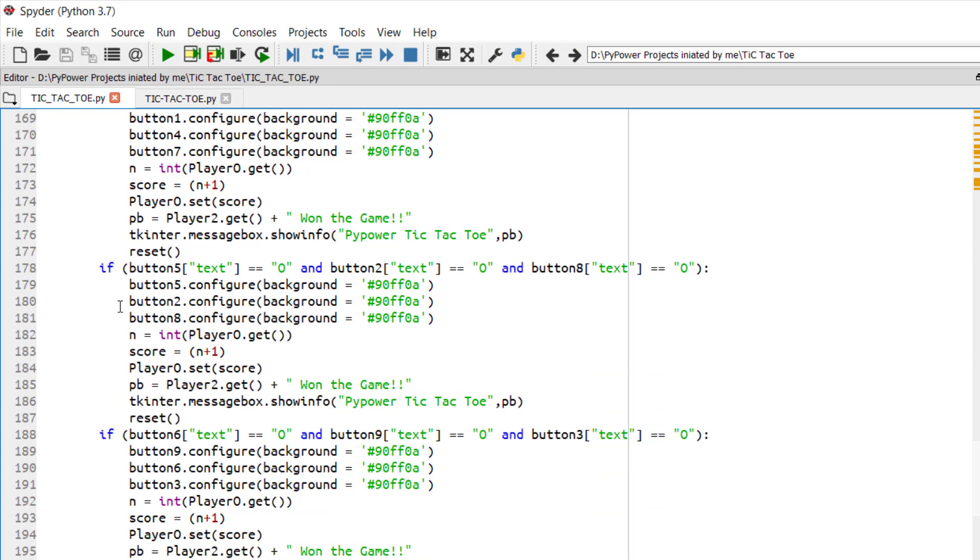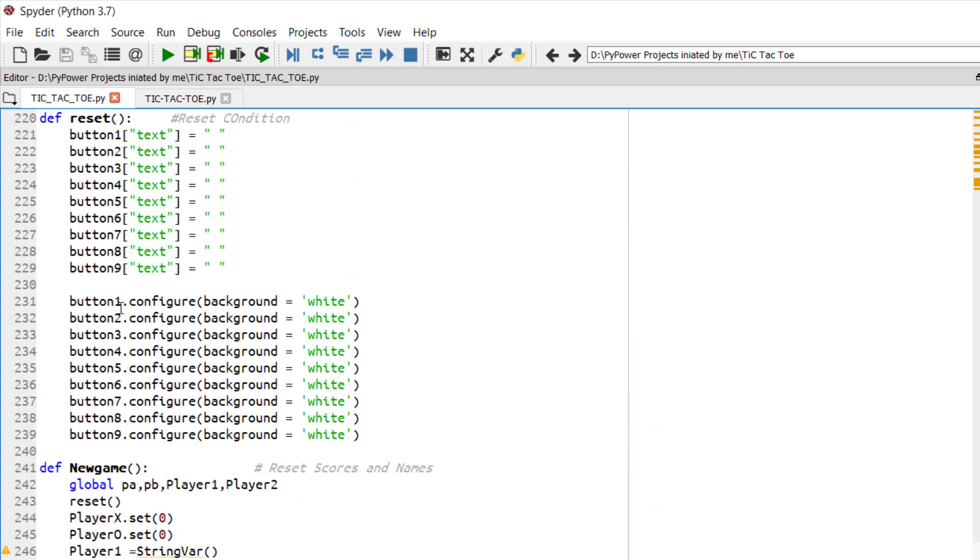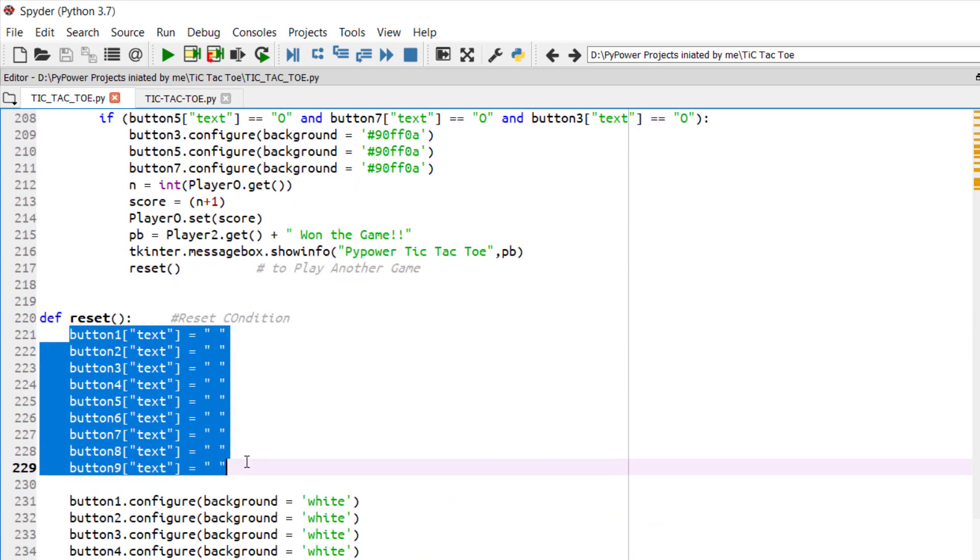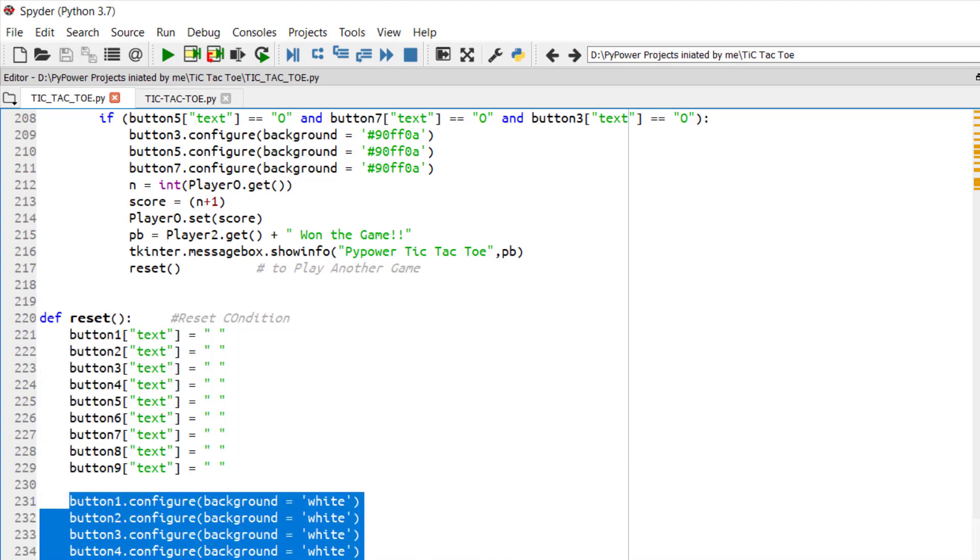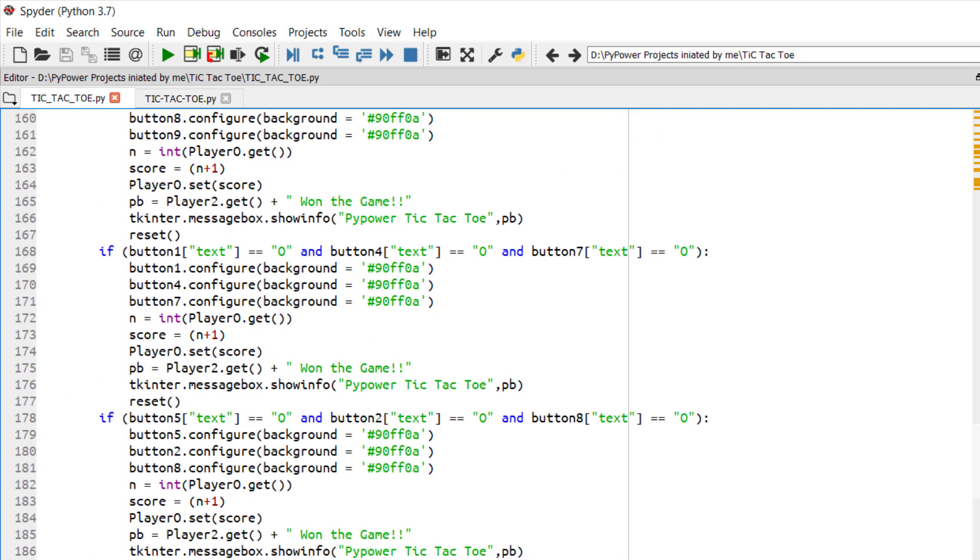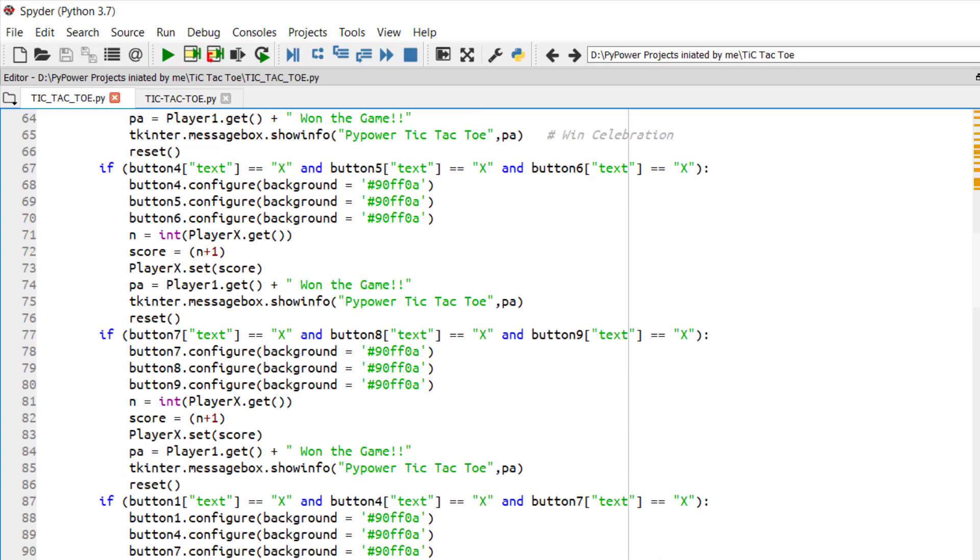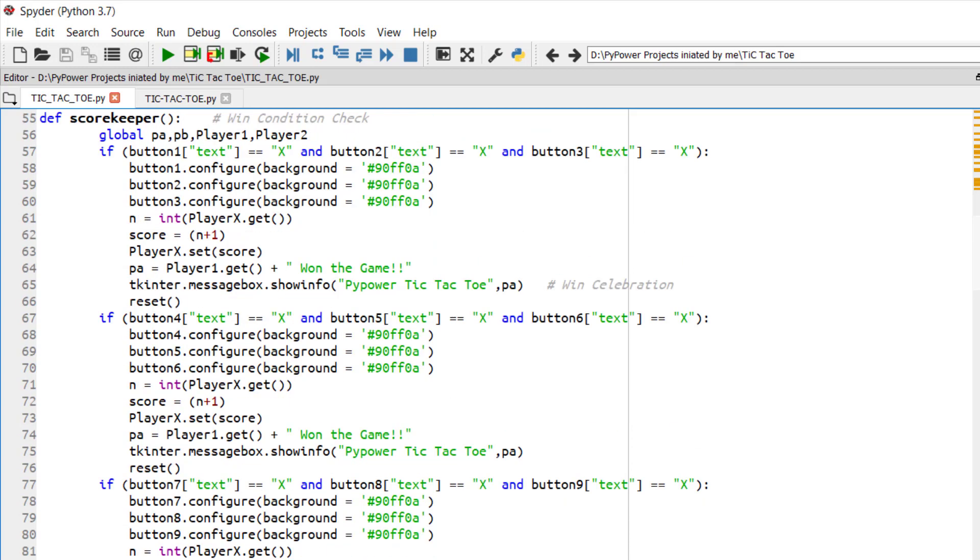So what does the reset function do for us? Reset function again clears the 3 cross 3 board and all the buttons will be configured again to white. So the win conditions, everything which was written on the 3 cross 3 board will be just erased.